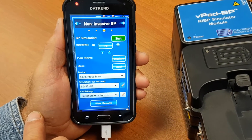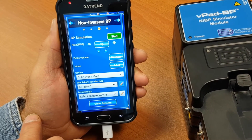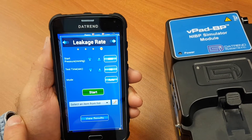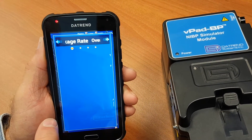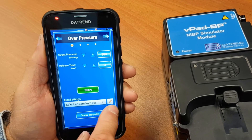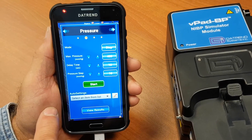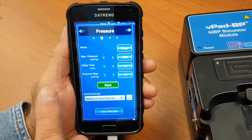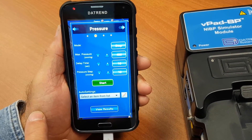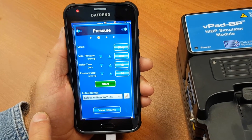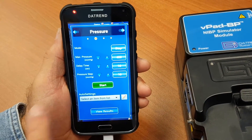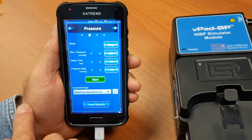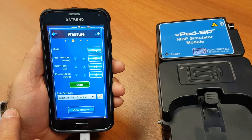In NIBP, there are a number of testing options: NIBP simulations, leakage rate tests, overpressure tests, and basic pressure tests. These can be run in an automated mode, a step mode (increasing or decreasing), or as a manual pressure test. From any of these modes, you can start the test, get the result, store the result, and then generate a test report file at the end.